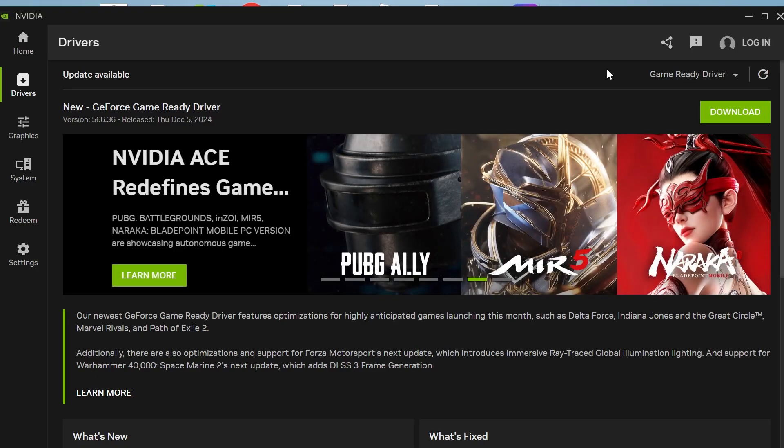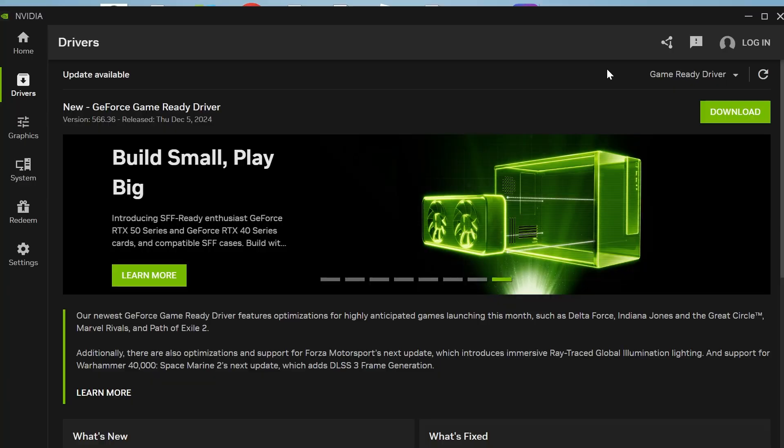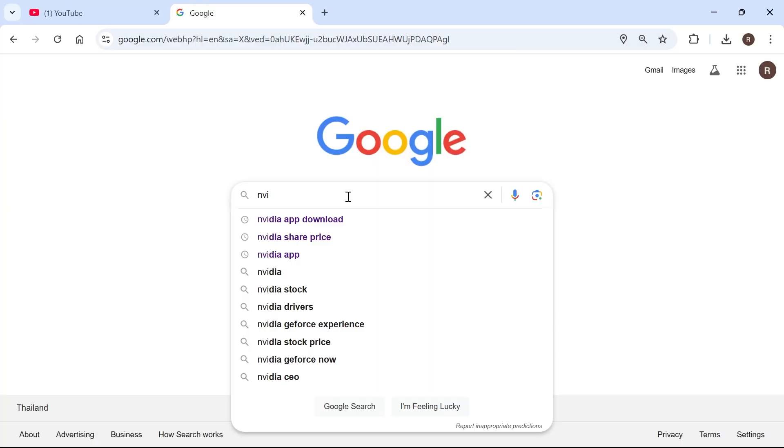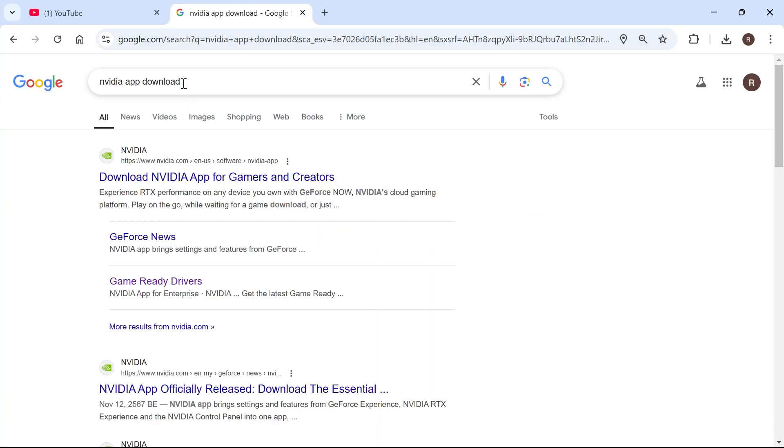In this video, I'm going to show you how to install or update the latest NVIDIA graphic drivers. So the first thing you need to do is just head over to an internet browser and type in NVIDIA app download and hit enter.